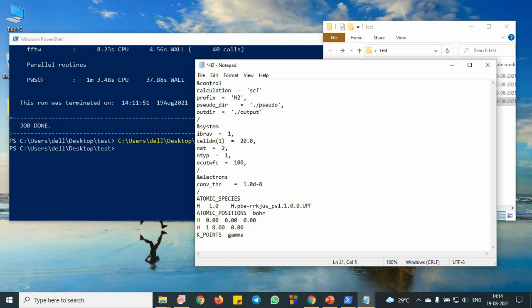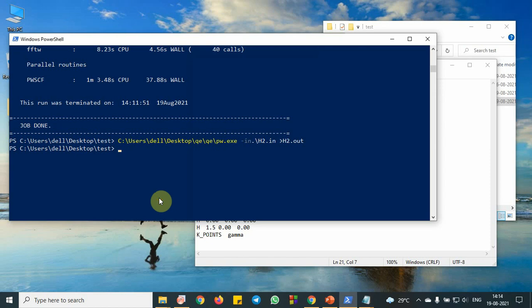So I am giving just example, 1.5 I am putting. So I am saving the file, ctrl s. So let me go to the program again. So if I do this,